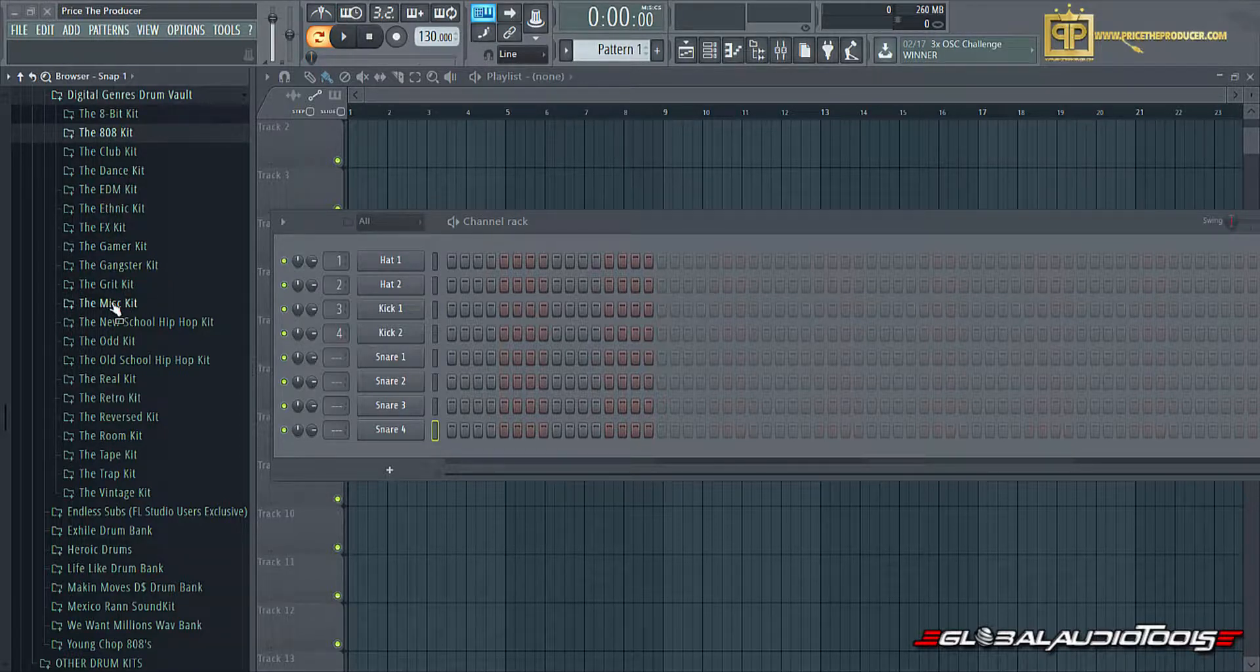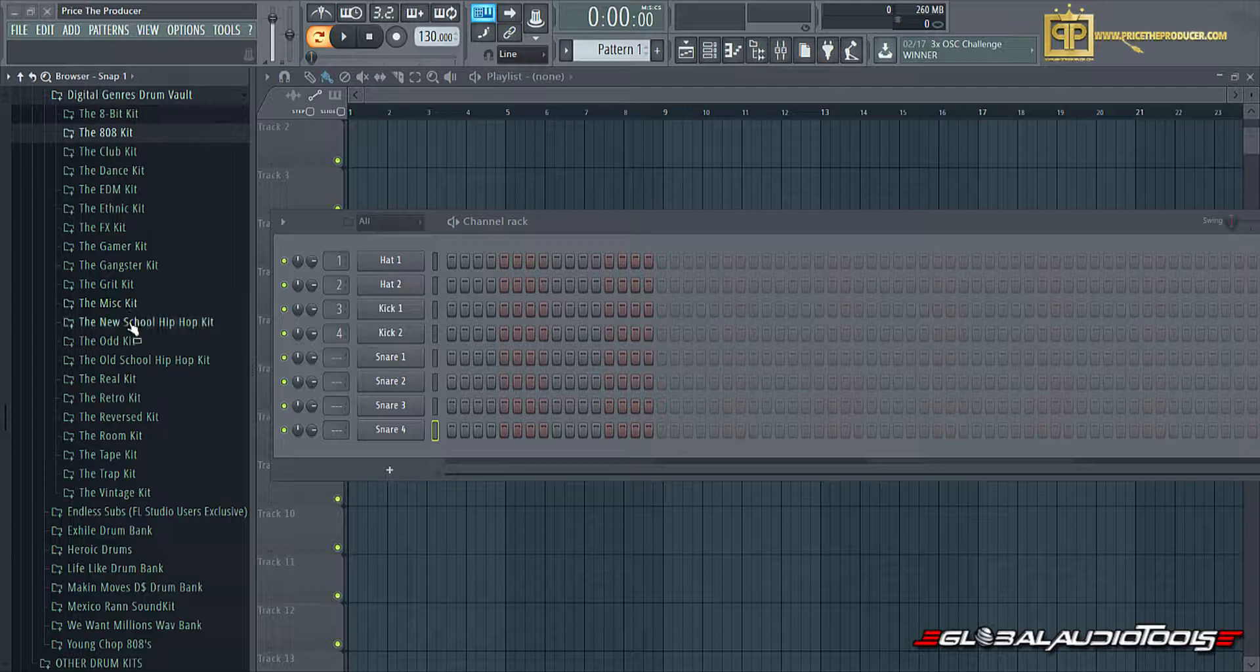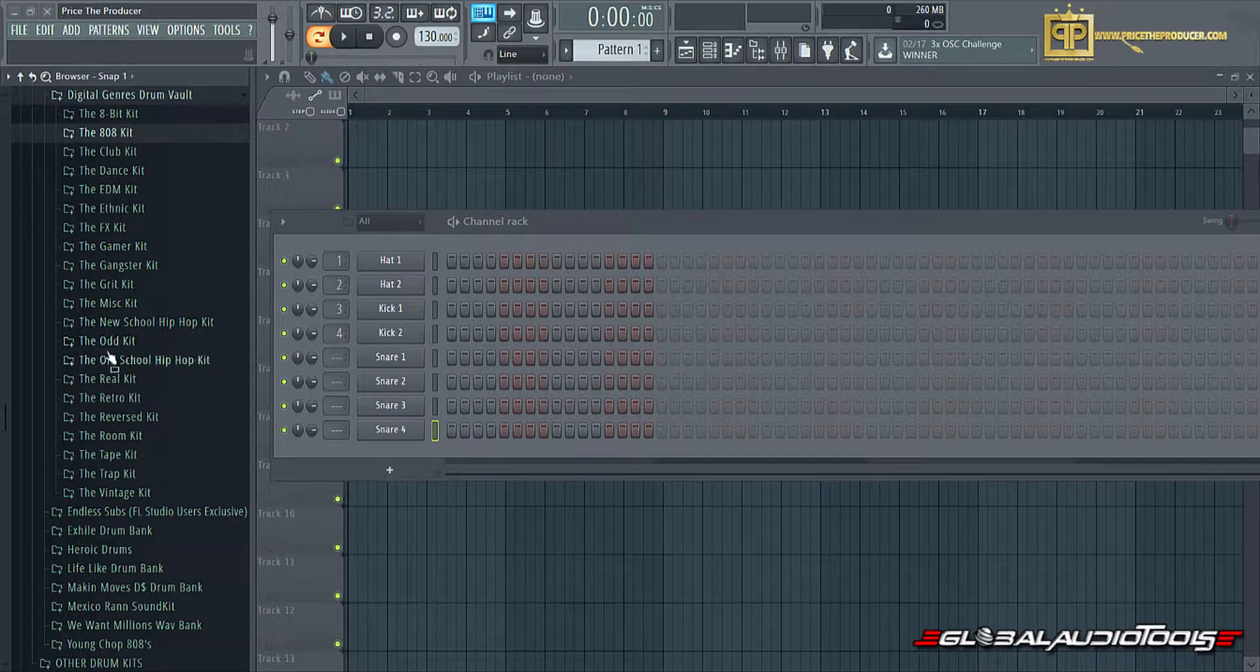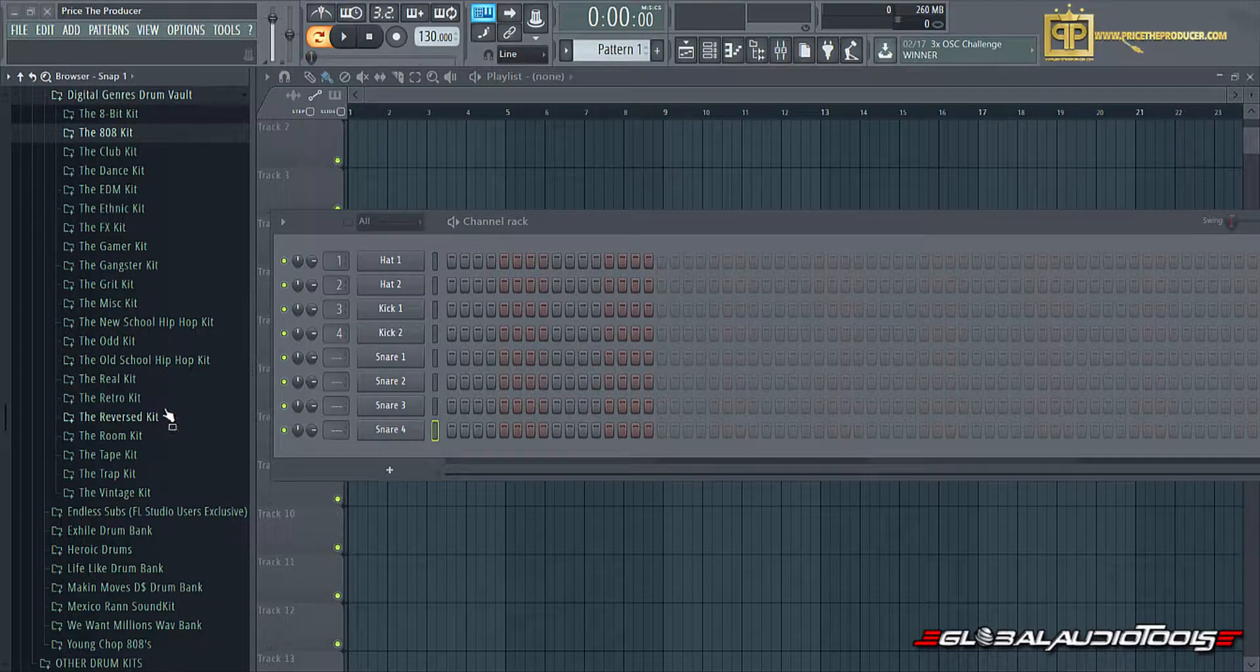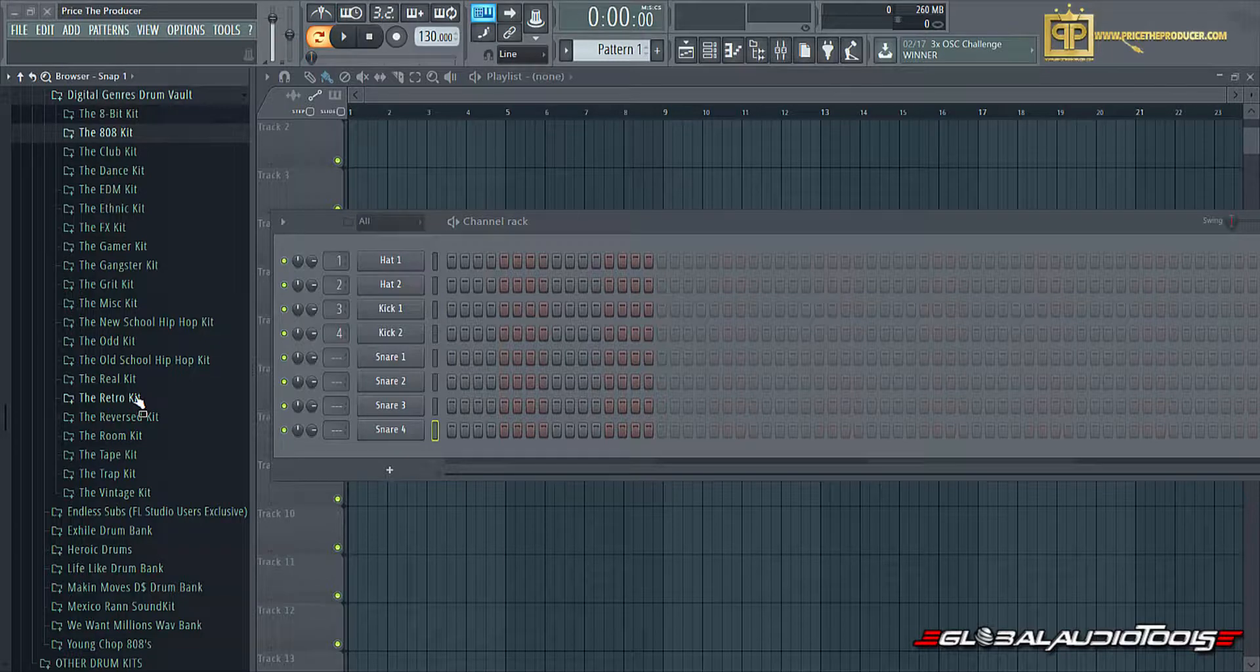You have grit, miscellaneous, new and old school hip-hop. You have odd, real, retro, reverse, a room kit, tape, trap, and vintage.